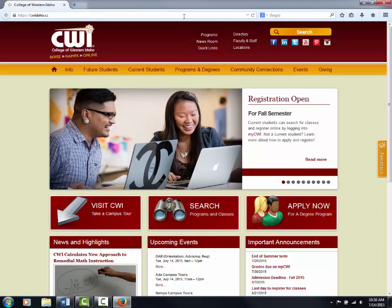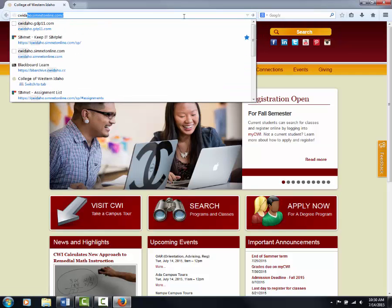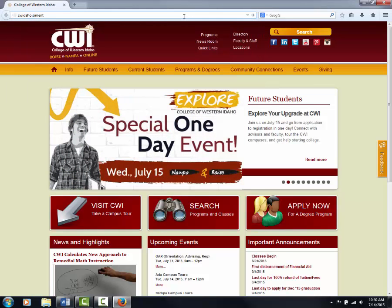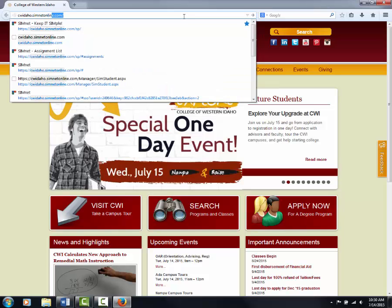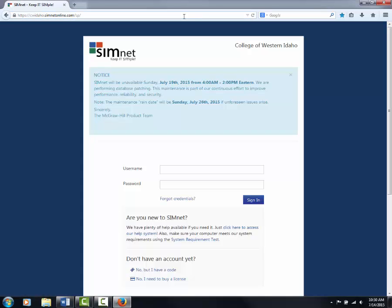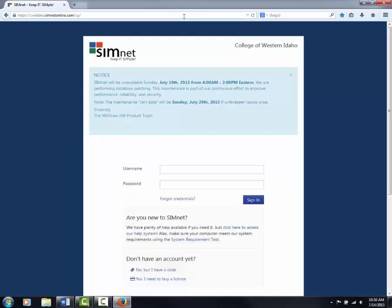After you open a browser, go to the address bar and type in CWIdaho.SemNetOnline.com. You do not need to put in the www or http in front of CWIdaho. After you have typed that in, hit the enter button and you'll be taken to the login or registration page.